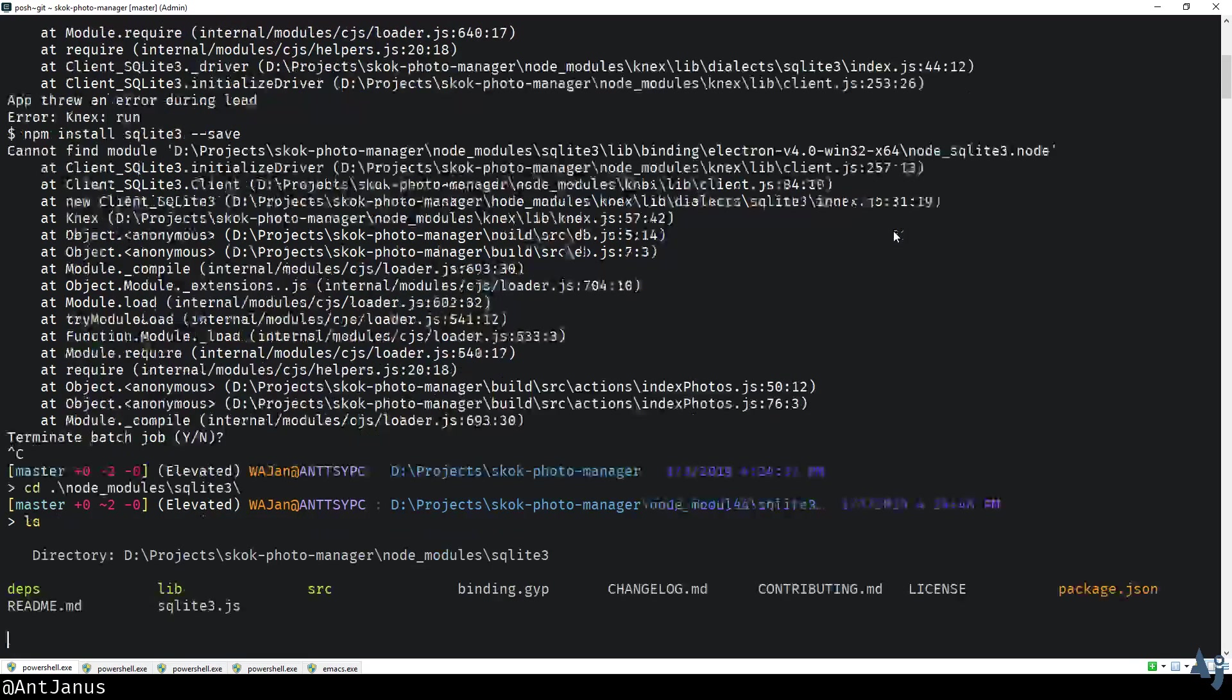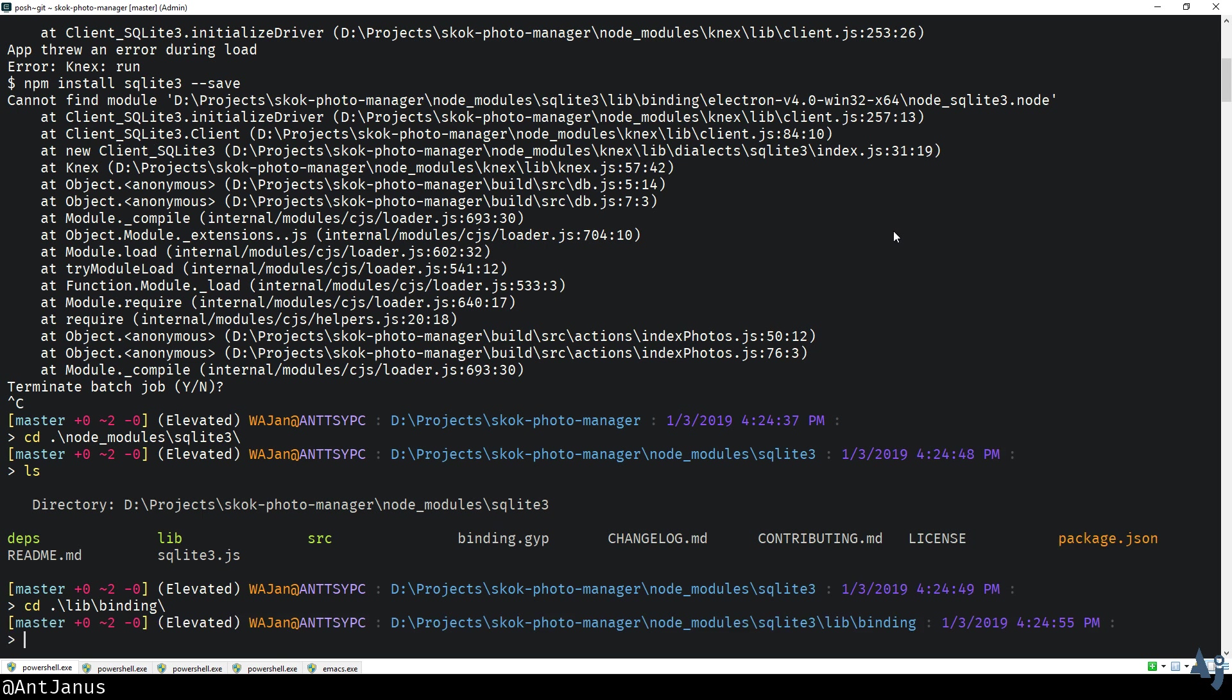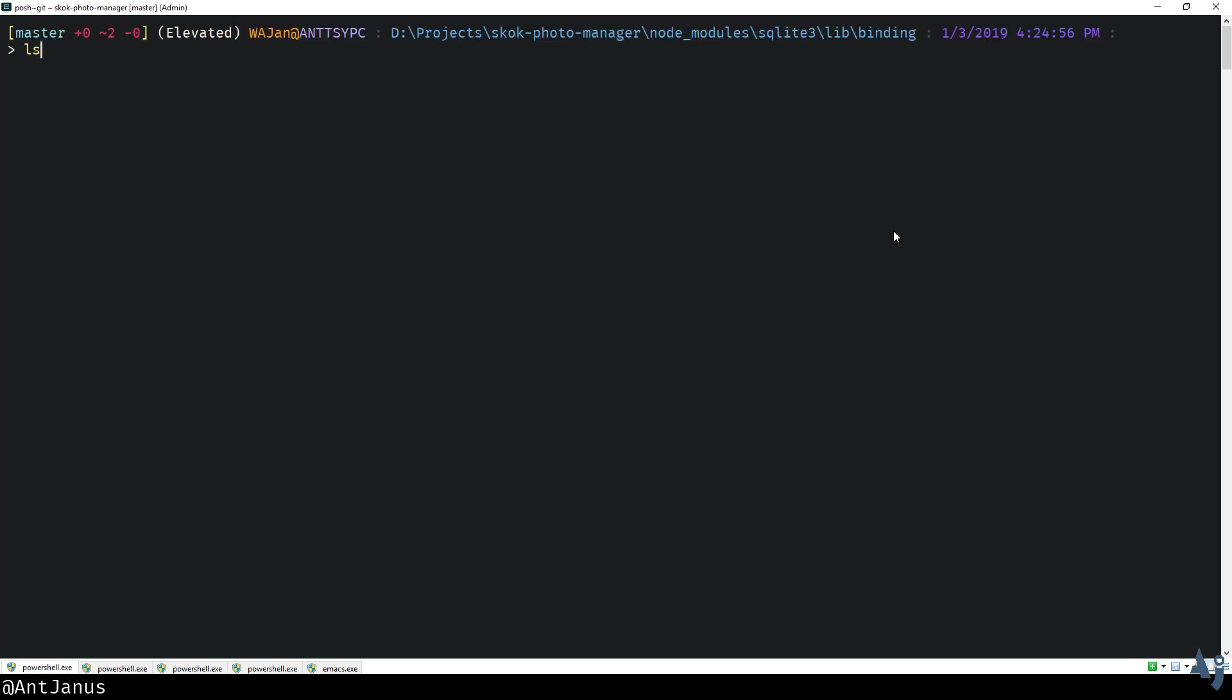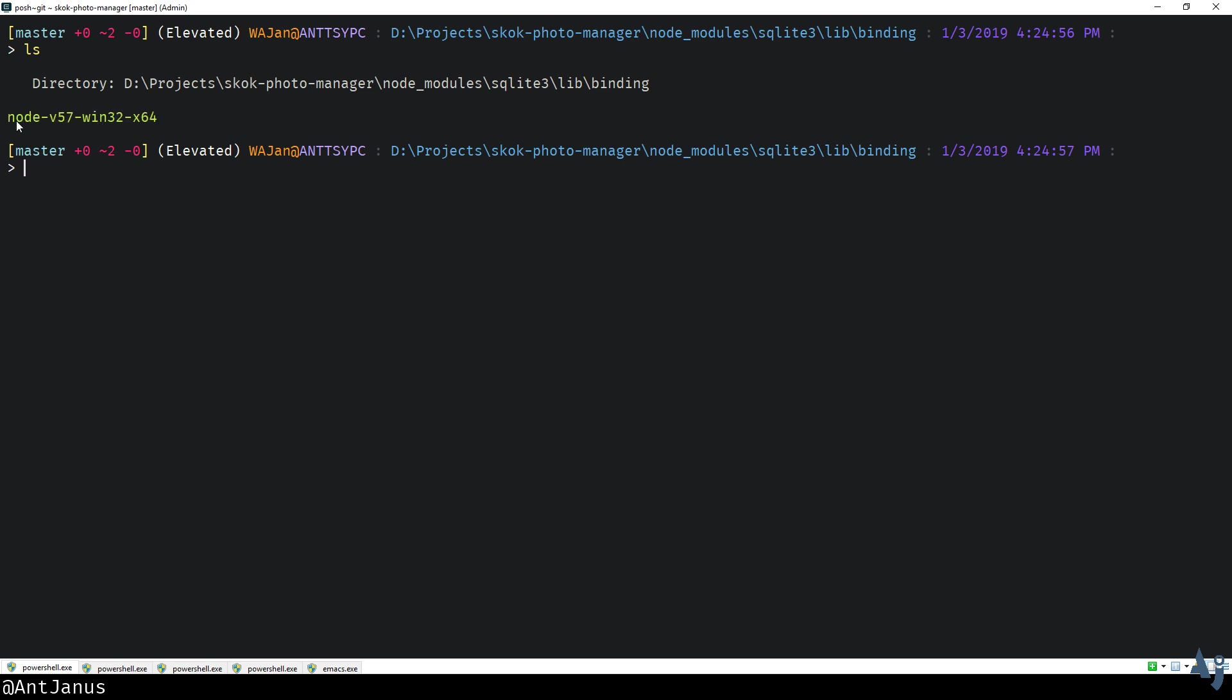Yeah, SQLite does exist and it has all kinds of things in it. If we actually keep drilling down and look into the bindings and clear the console, we'll notice that the only binding available is for the system you're currently on, and it's for node, not for Electron. So you have to actually rebuild these.